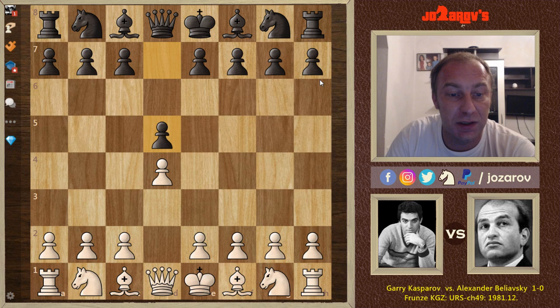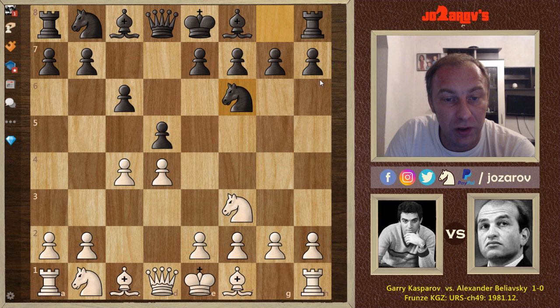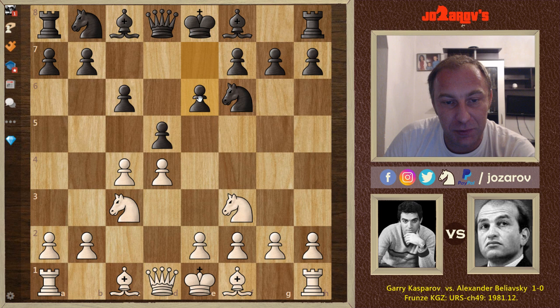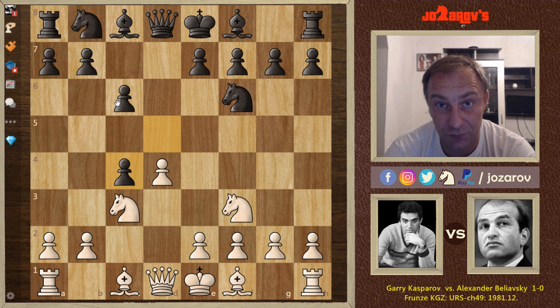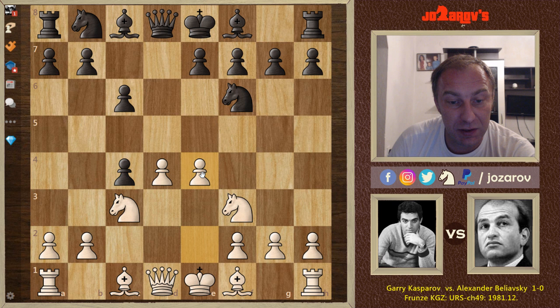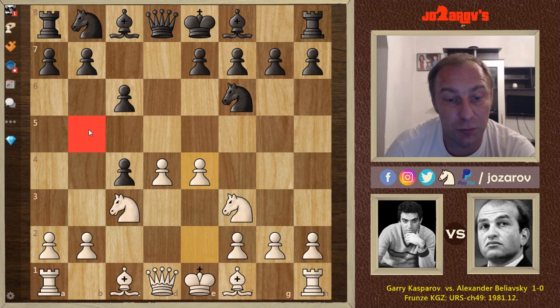The game opens with d4. Beliavsky responds with d5, then c4, c6 — the Slav Defense — knight to f3, knight to f6, and knight to c3. Beliavsky plays the check variation of the Slav Defense with d takes c4. This is a very tricky opening: you must play the move a4. If you don't play a4 and instead try to grab space with e4, you get b5 immediately and will have trouble protecting your center.